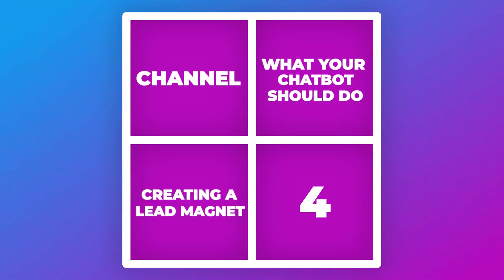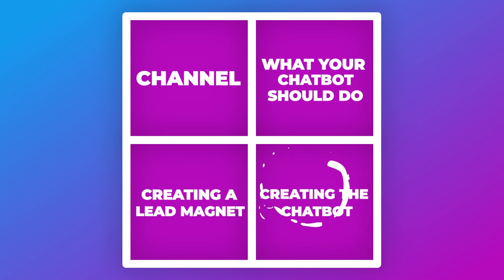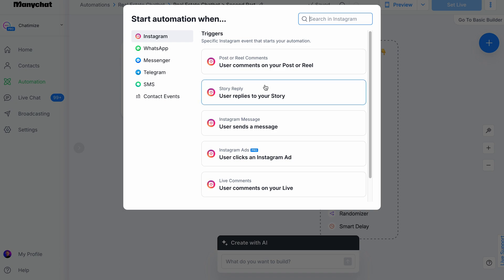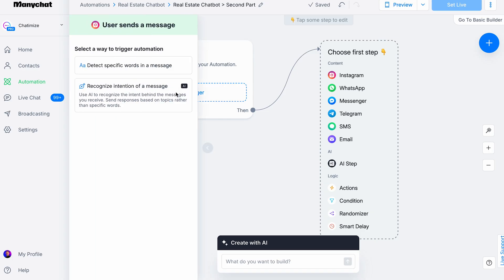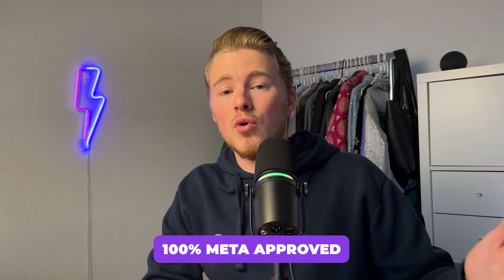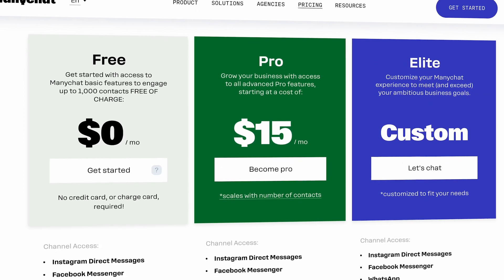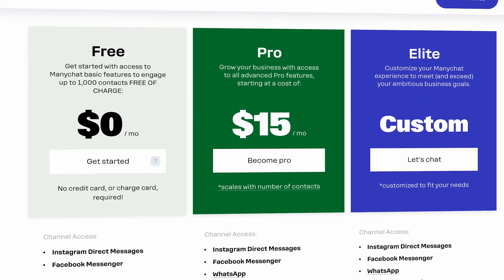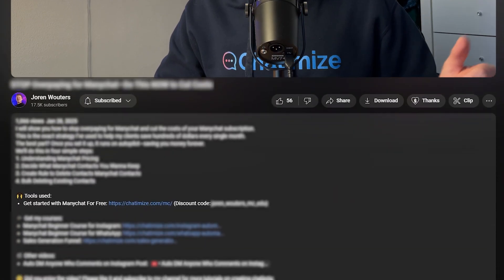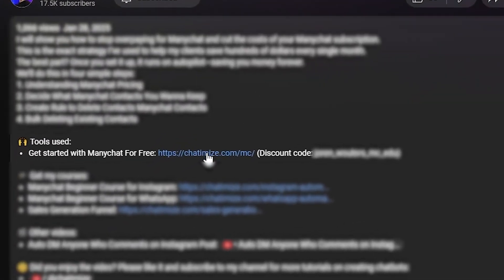That brings us to the last step, which is creating the chatbot. We'll be using ManyChat. I've been using ManyChat for the last five years for almost all of my clients because they're very easy to use — even with no experience you can get started immediately. They're 100% Meta-approved, so you don't risk getting banned, and they're very cheap. They offer a free plan and their paid plan starts at $15 a month. Use the link in the description and my discount code to get one month of the pro plan for free.